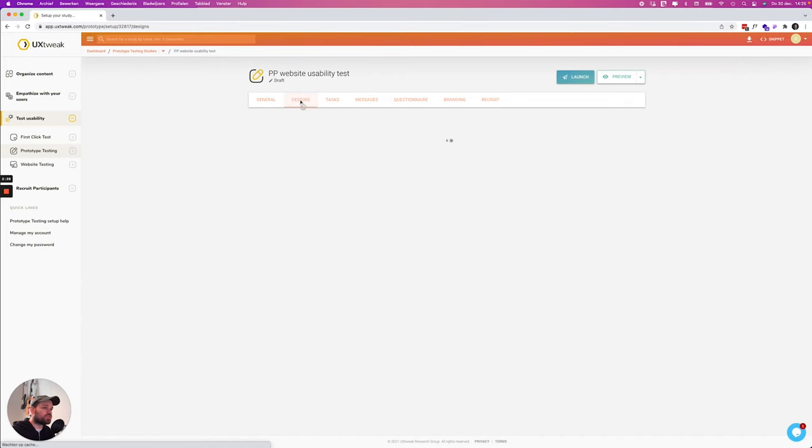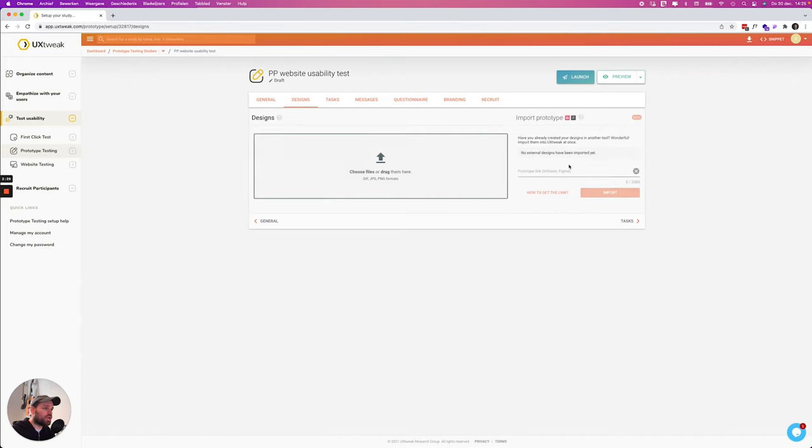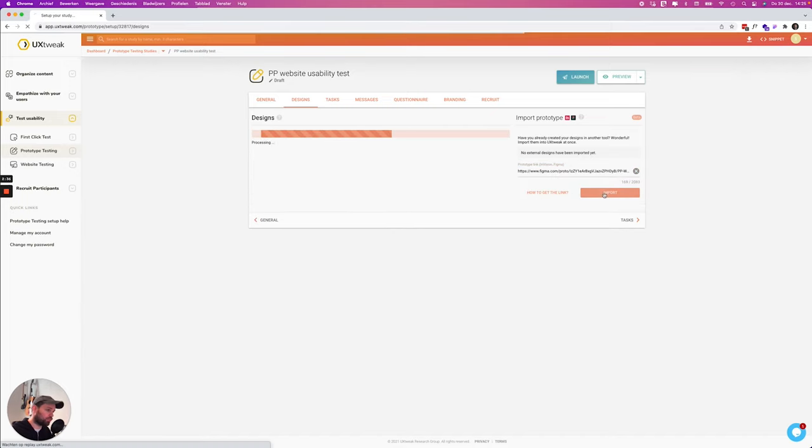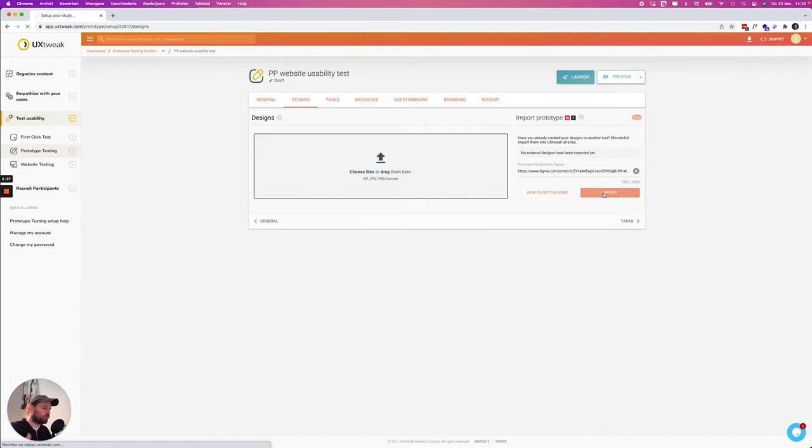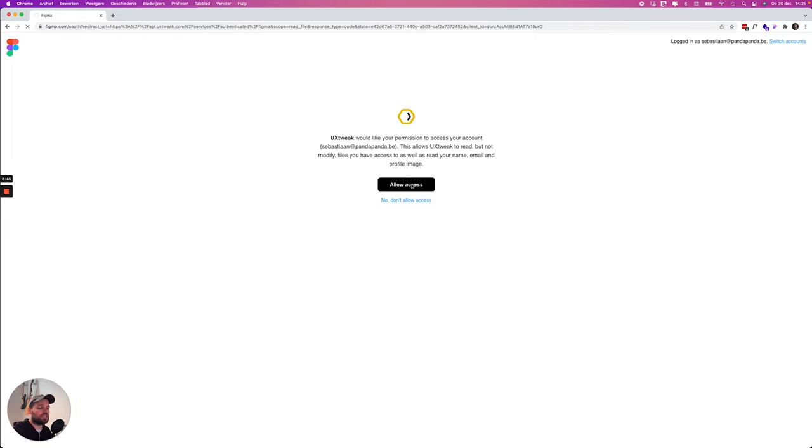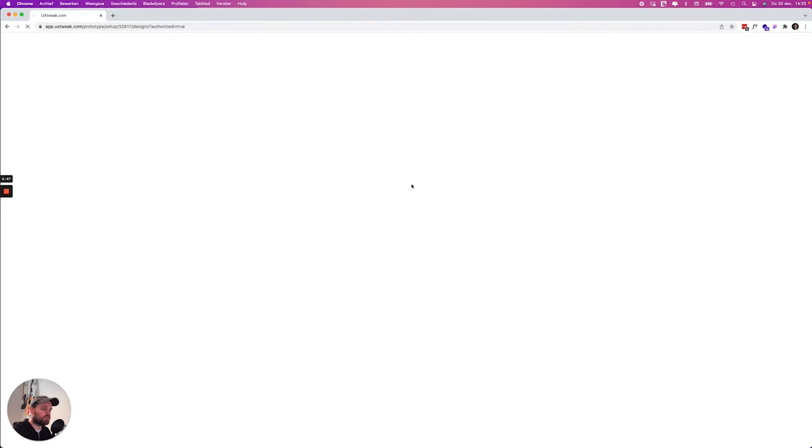Let's go over to designs and we're gonna import our prototype from Figma. We can do that over here by copy pasting the link and then we click import. You can also import Envision prototypes but for this video of course we're gonna do a Figma prototype. I will allow the access and then we have to wait for everything to import and sync.